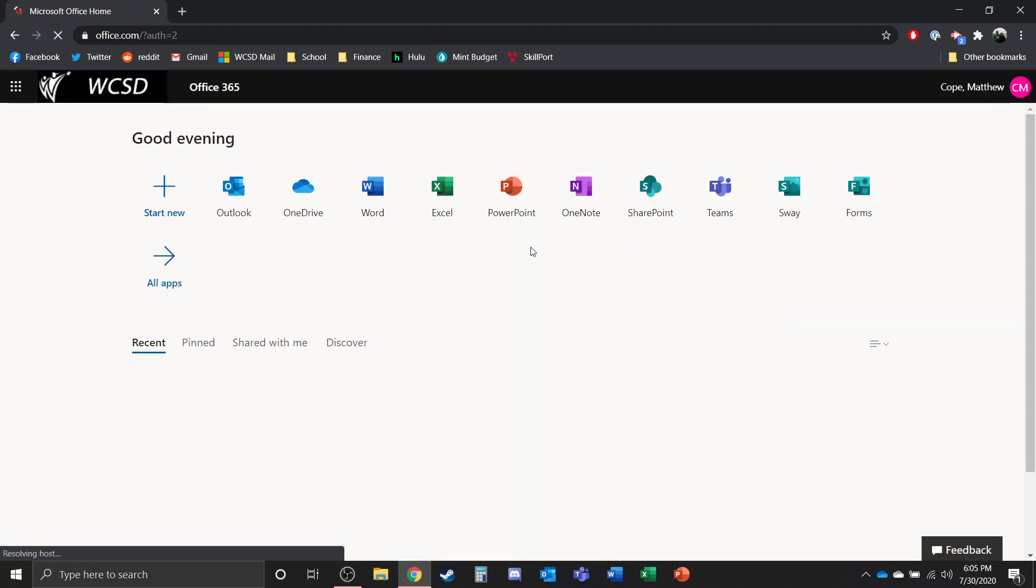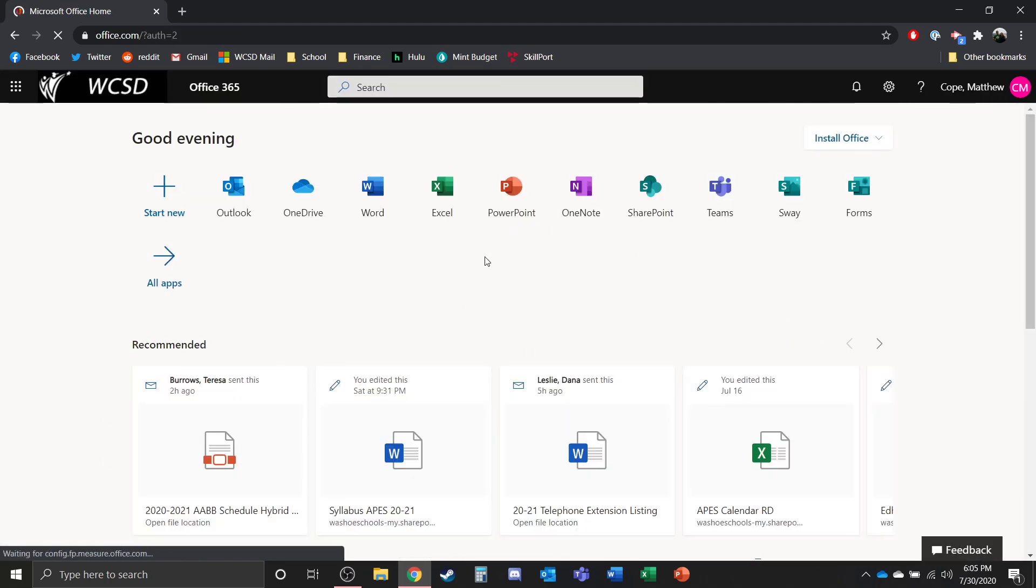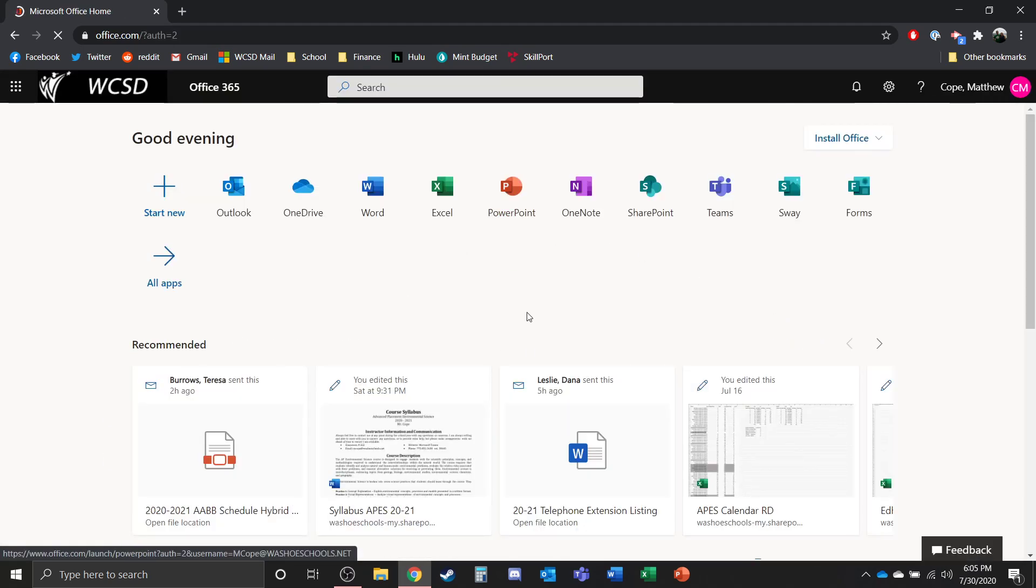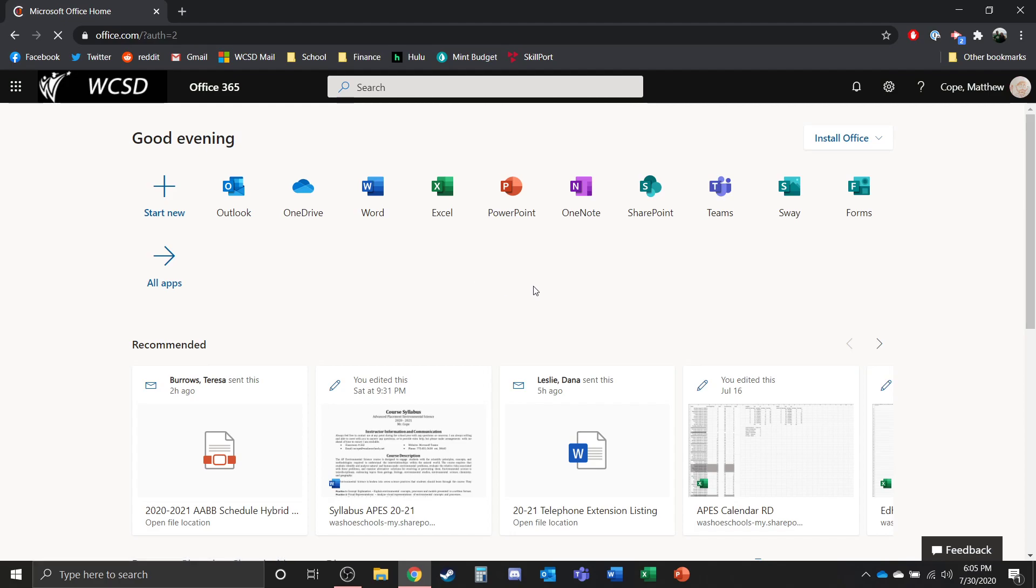Once you've done that, sometimes it'll ask you if you want to remember this device or anything like that. That's kind of up to you. But once you've completely logged in, you're going to be given this page for Office 365.